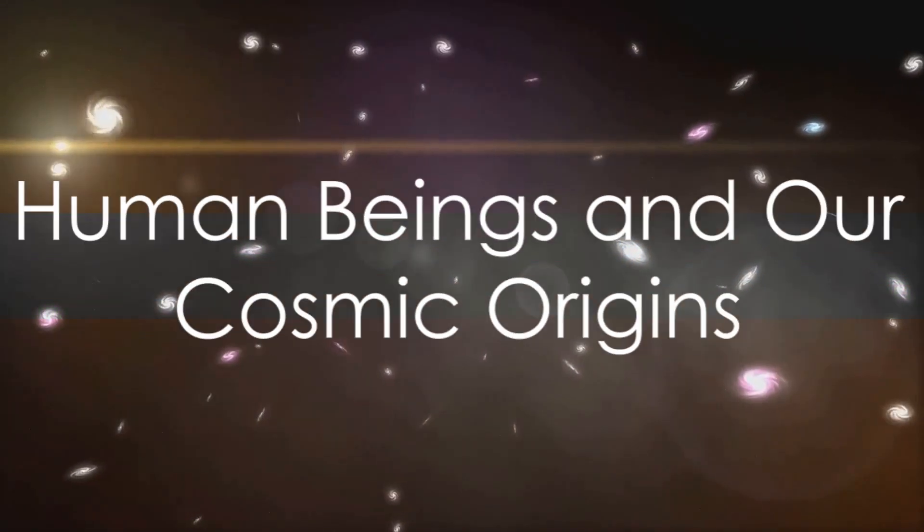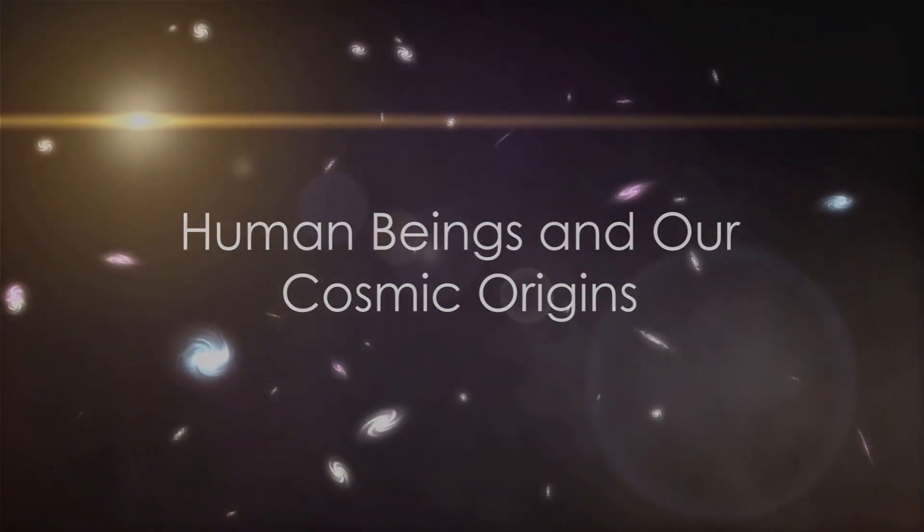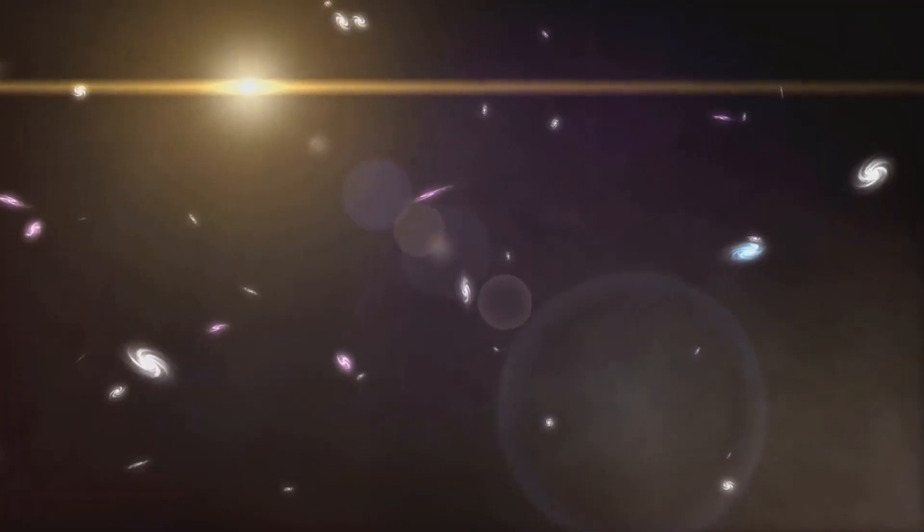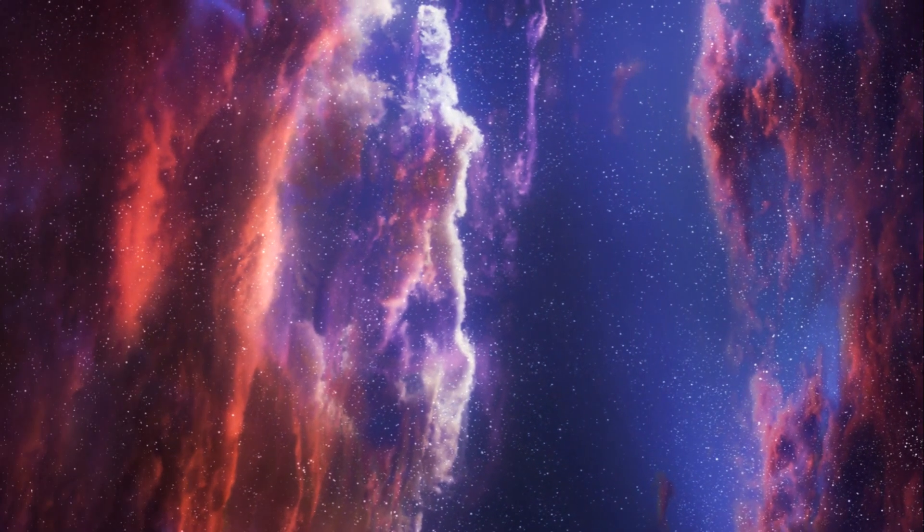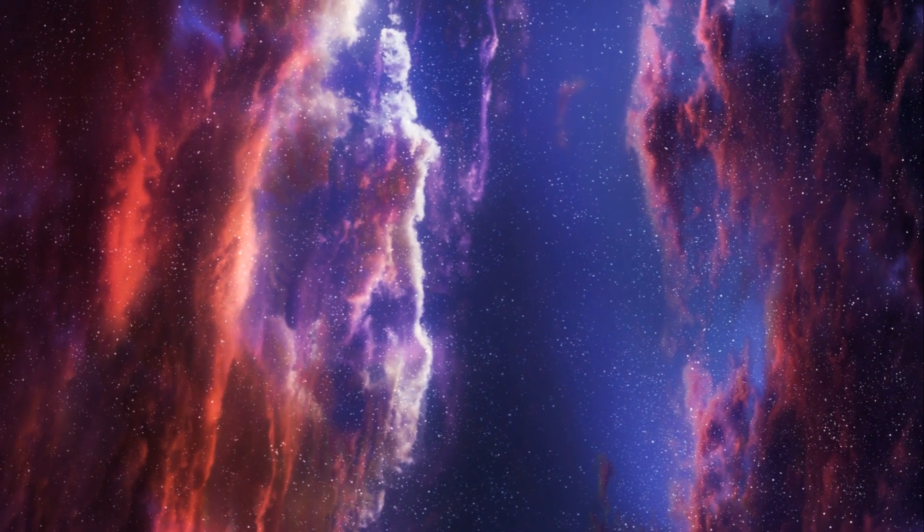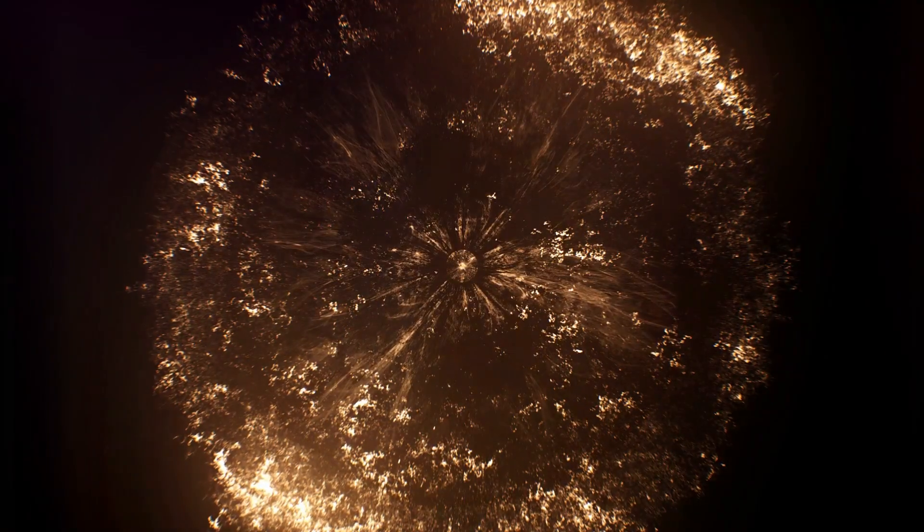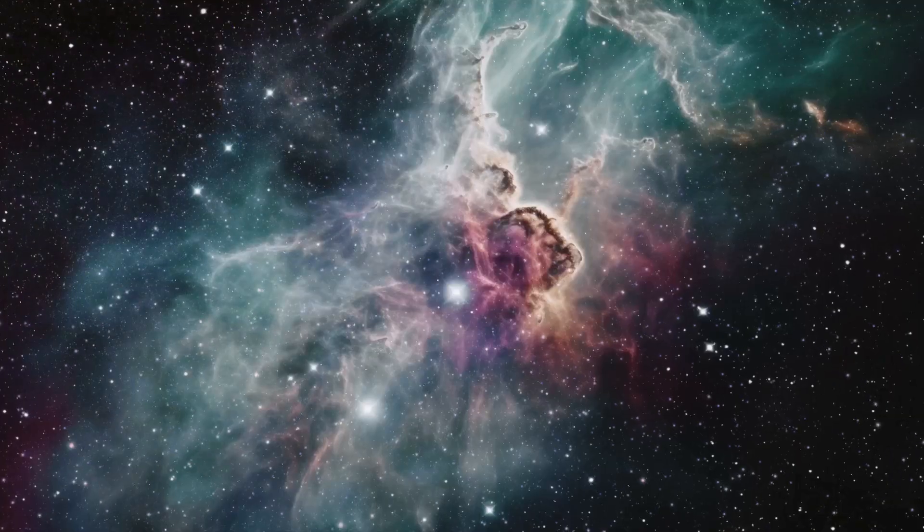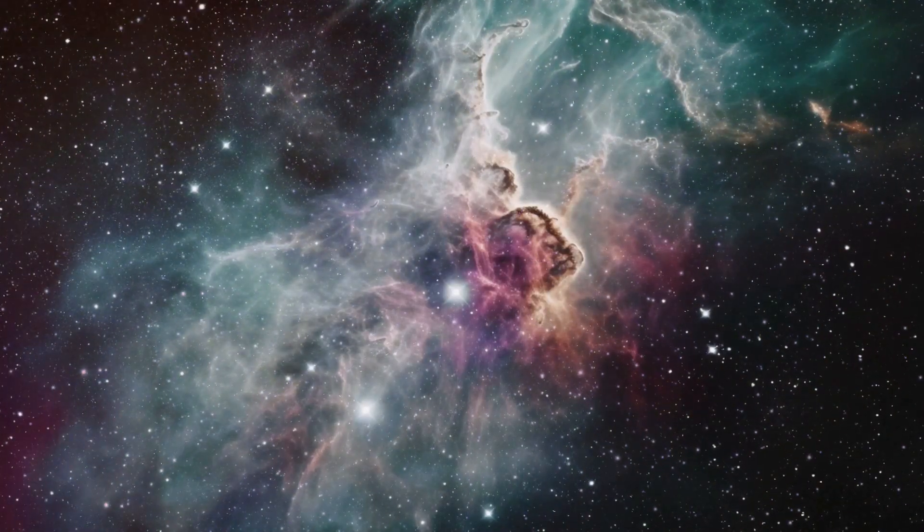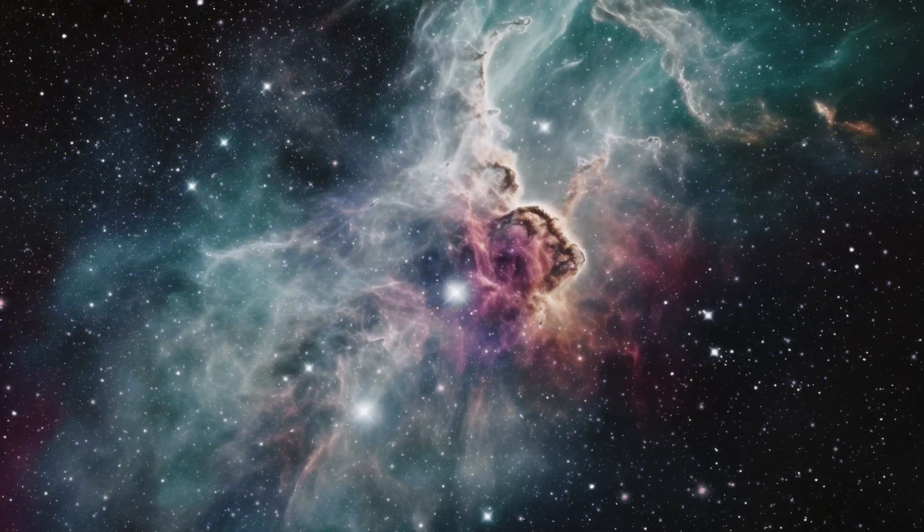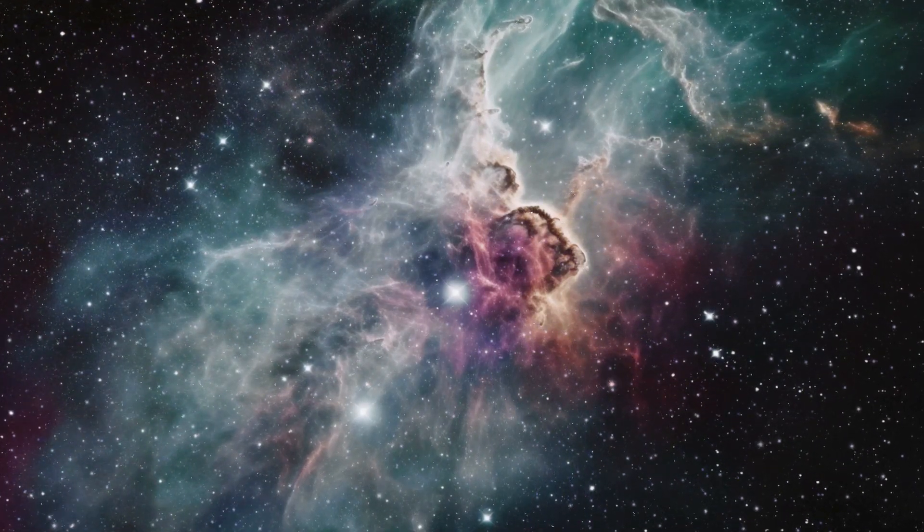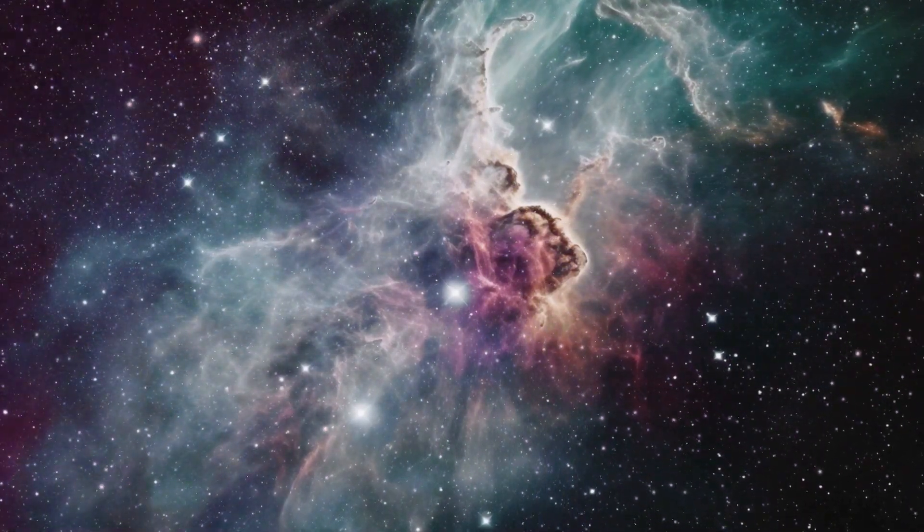Fast forward to the present day, where we, human beings, find ourselves in this vast cosmic arena. We are the product of billions of years of cosmic evolution. We are made of stardust, literally. The atoms that make up our bodies were once part of stars that exploded in supernovae, scattering matter across the universe.